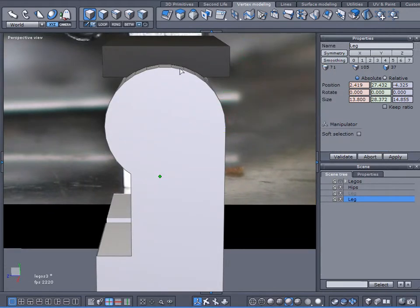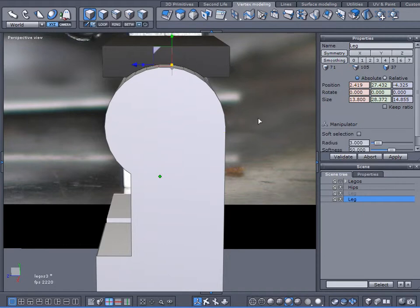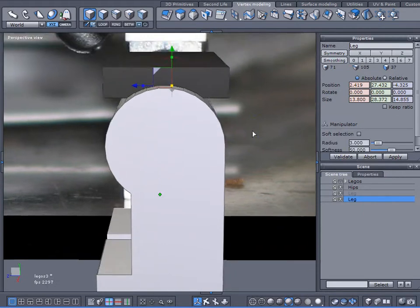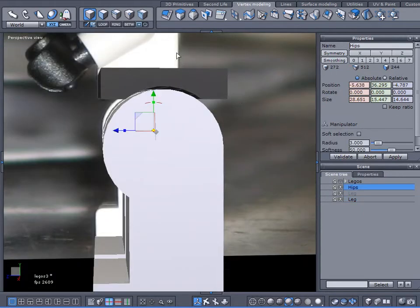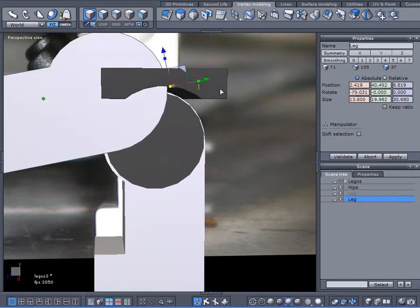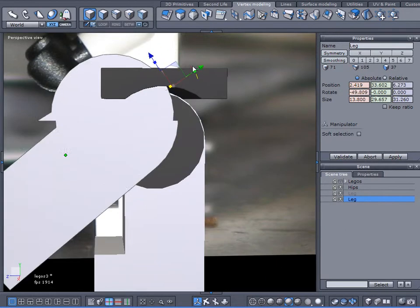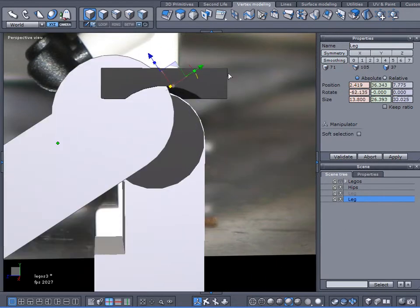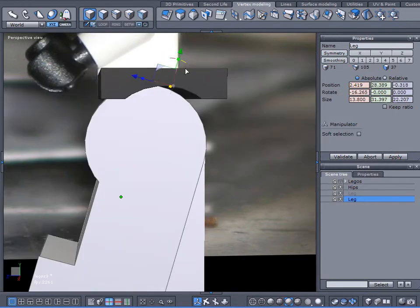Well, okay, then I'll set the pivot point up here and let's see what happens now when I rotate my leg. Well, that doesn't work either. It rotates right out of the hip socket.